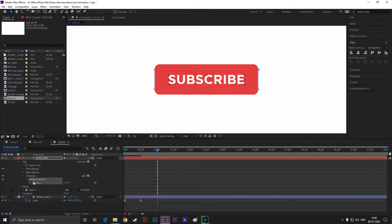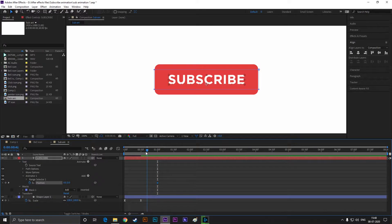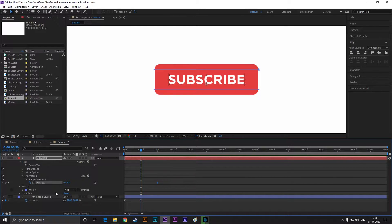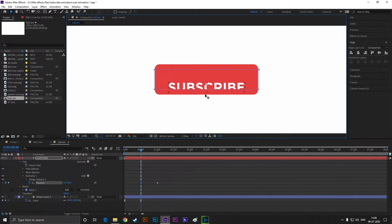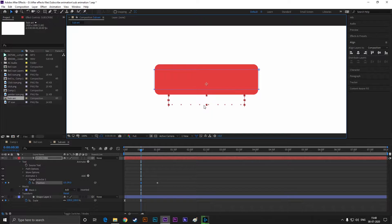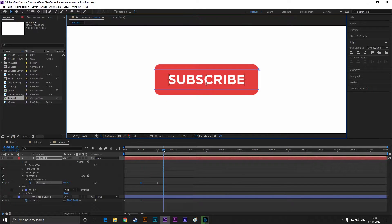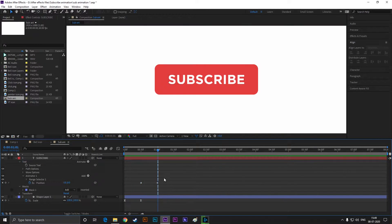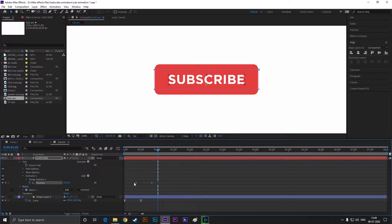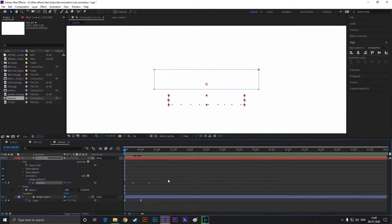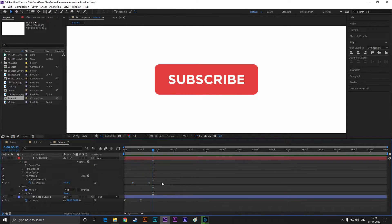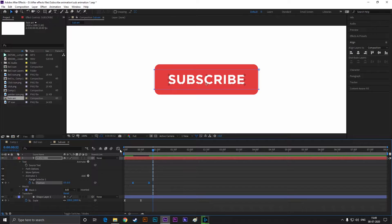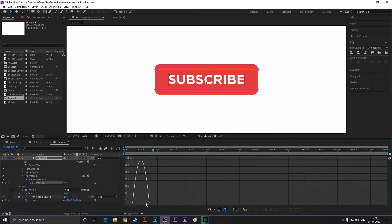Go to one second and set a keyframe on position. Then come back to 30 frames and drag the text just like this. Easy ease the keyframes and change the graph the same as before.